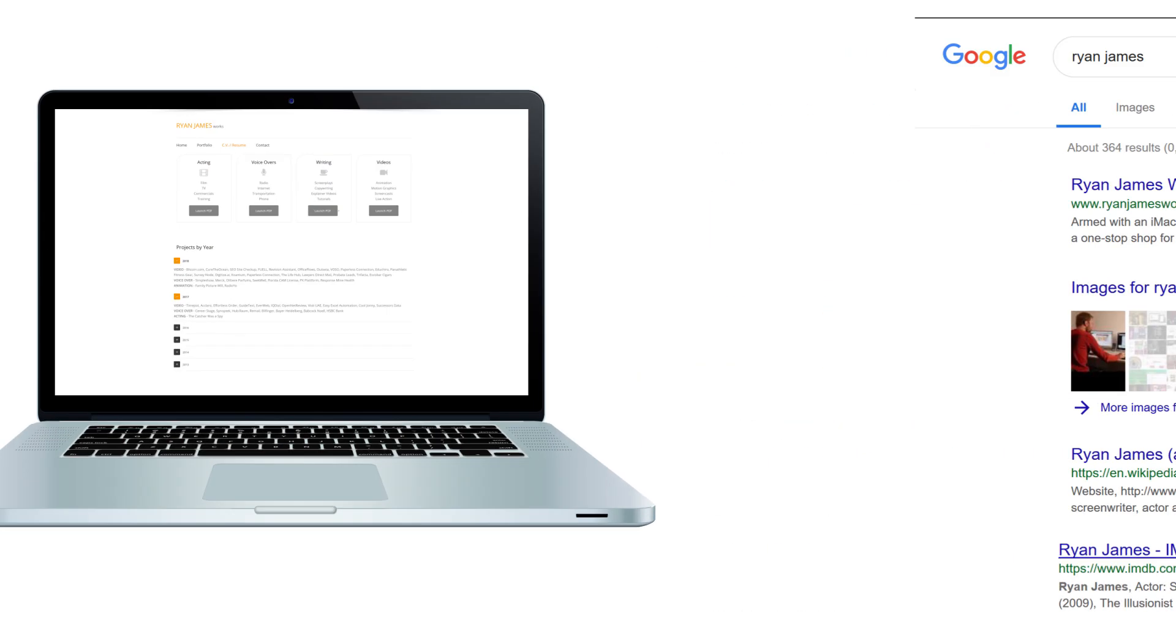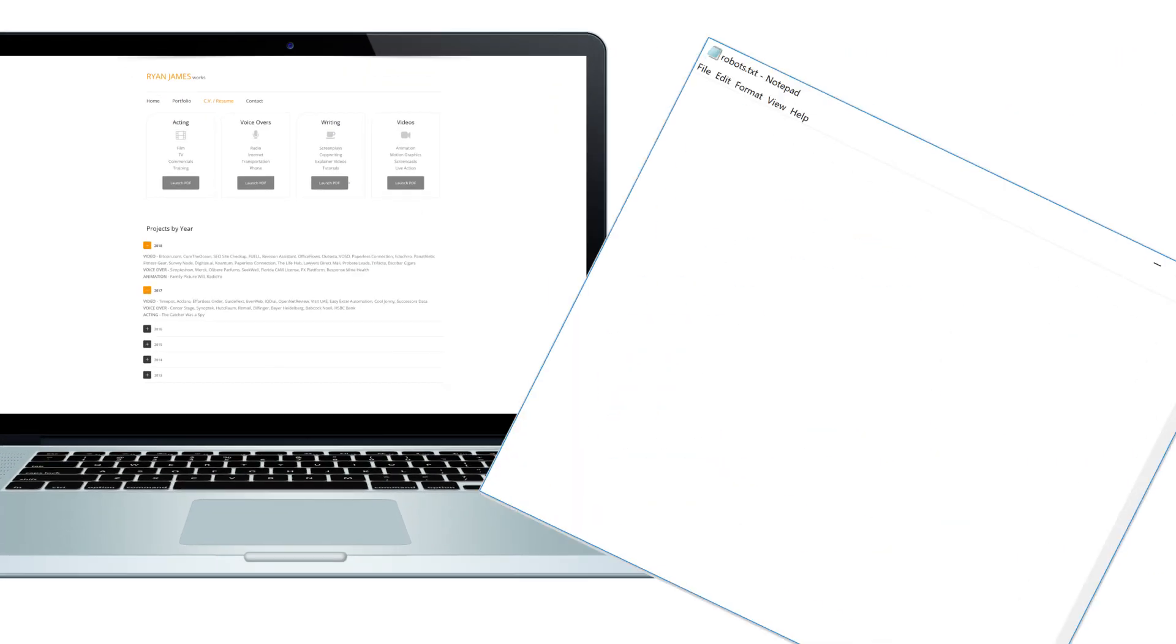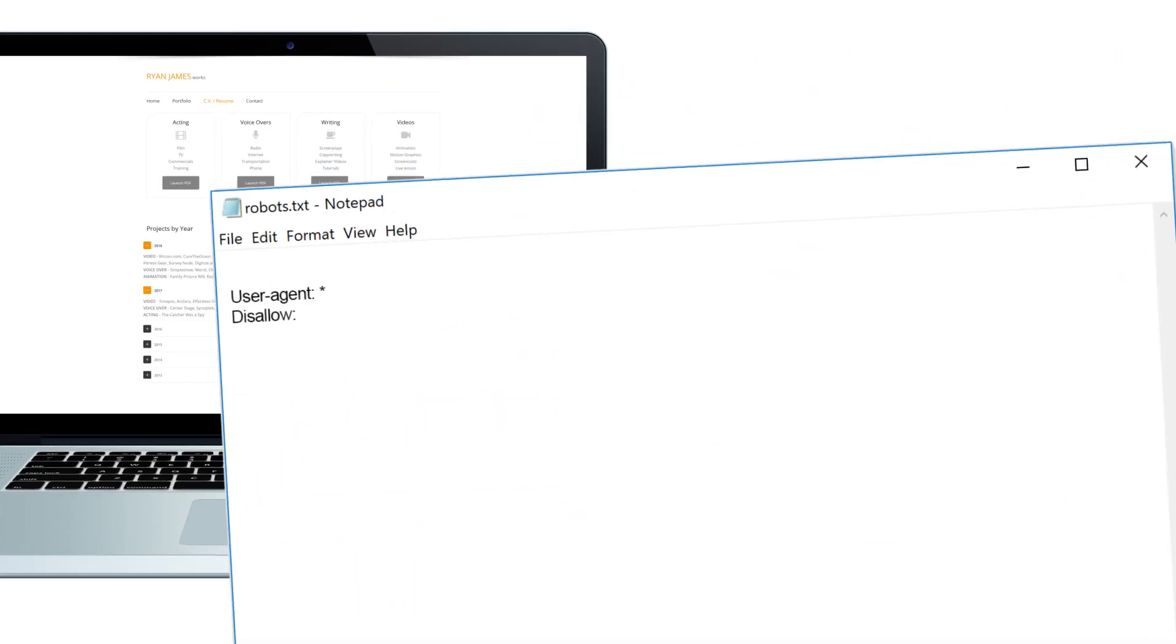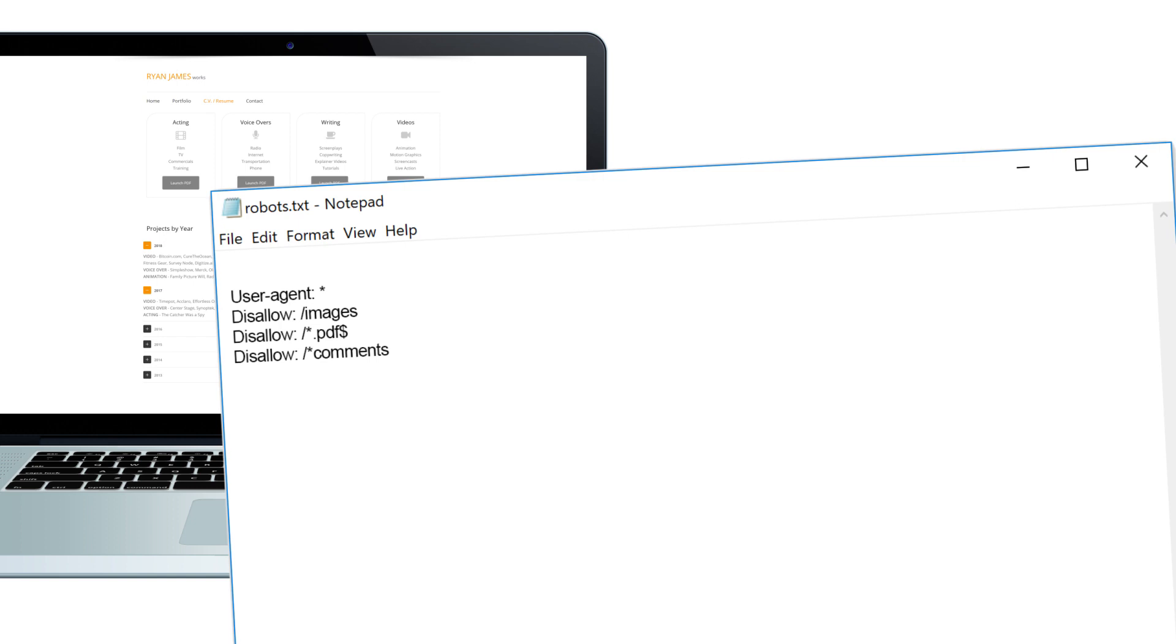Just like no-index, the disallow directive within your robots.txt file tells search engines not to crawl certain pages or directories of your site. Now what's particularly convenient about this method is that you can apply it to entire folders in your website or to all files of a certain type or with URLs containing specific keywords.